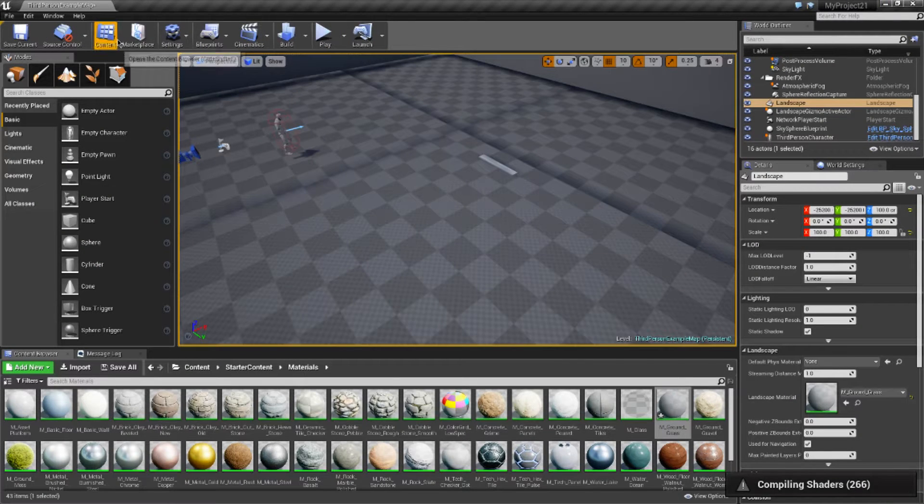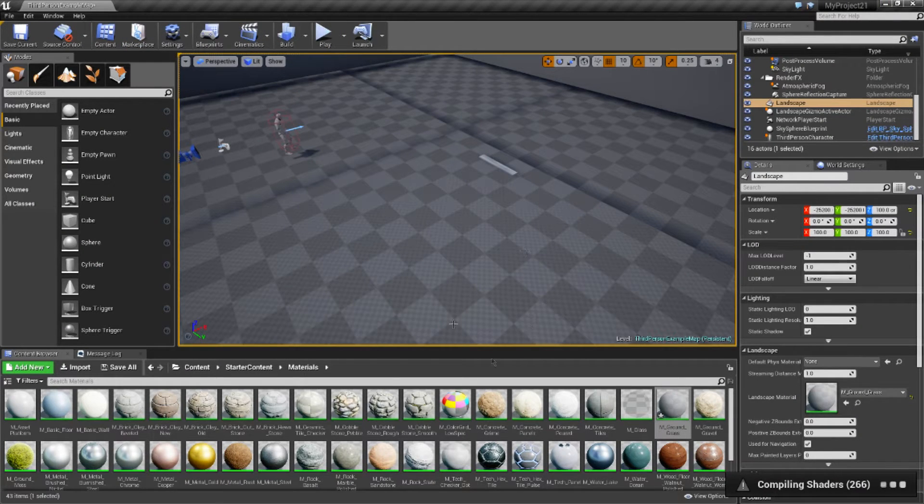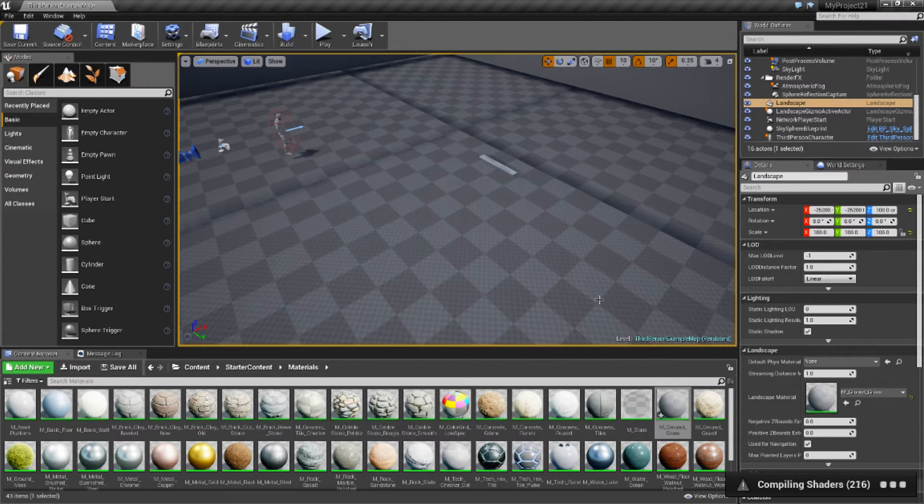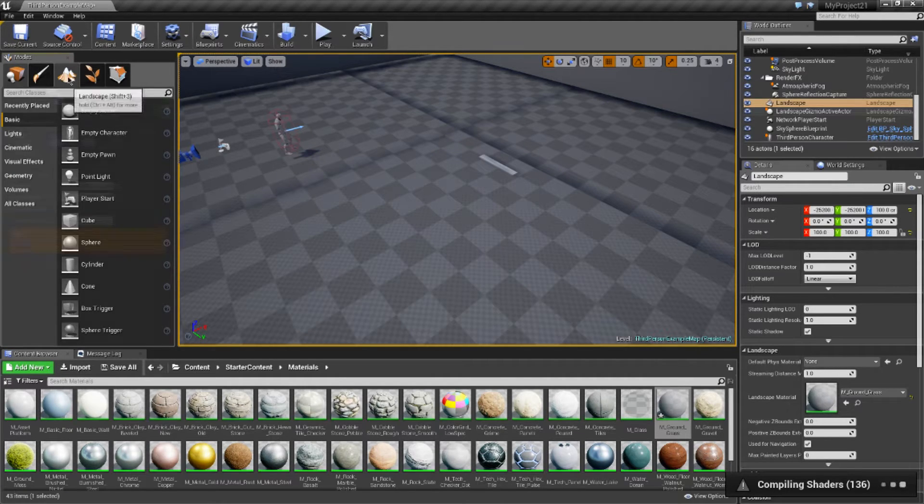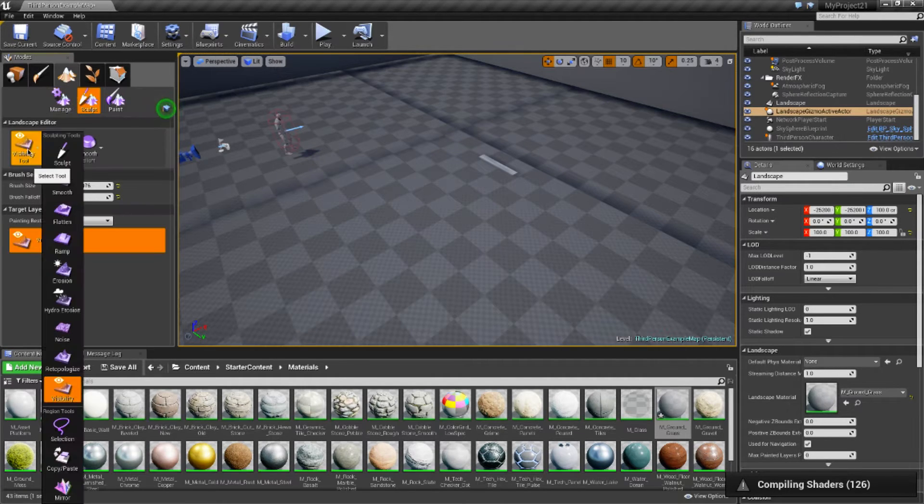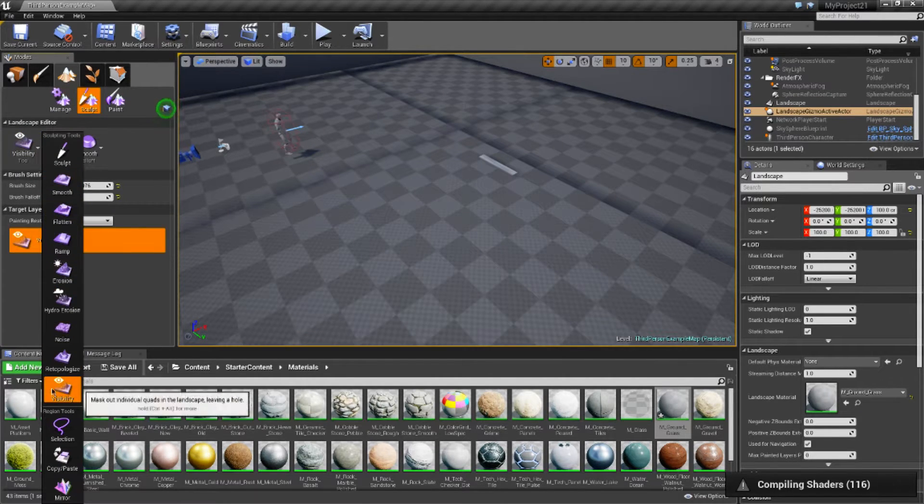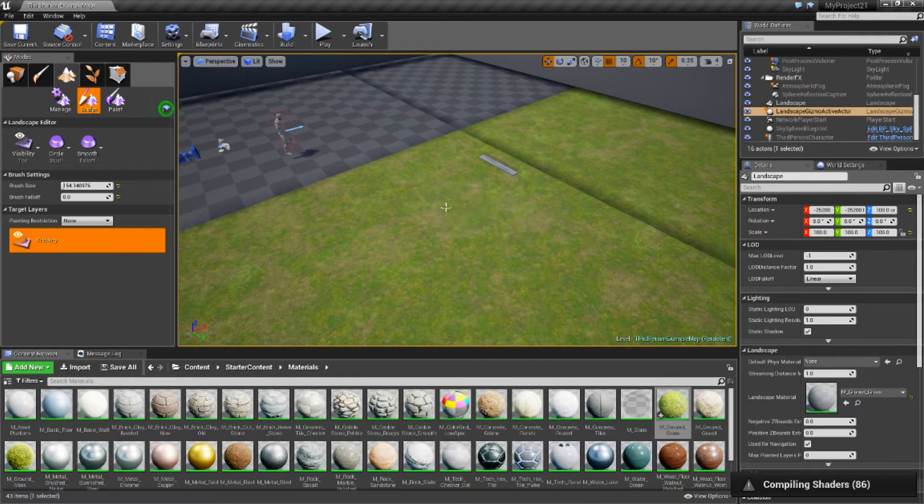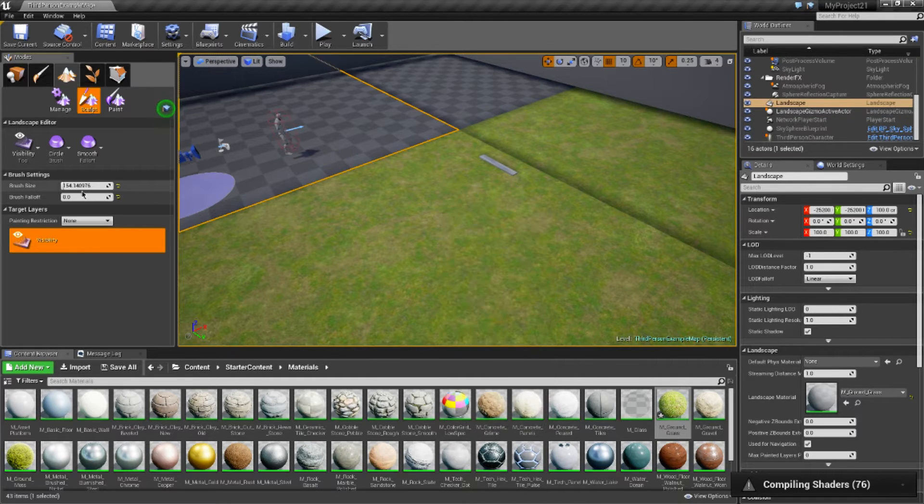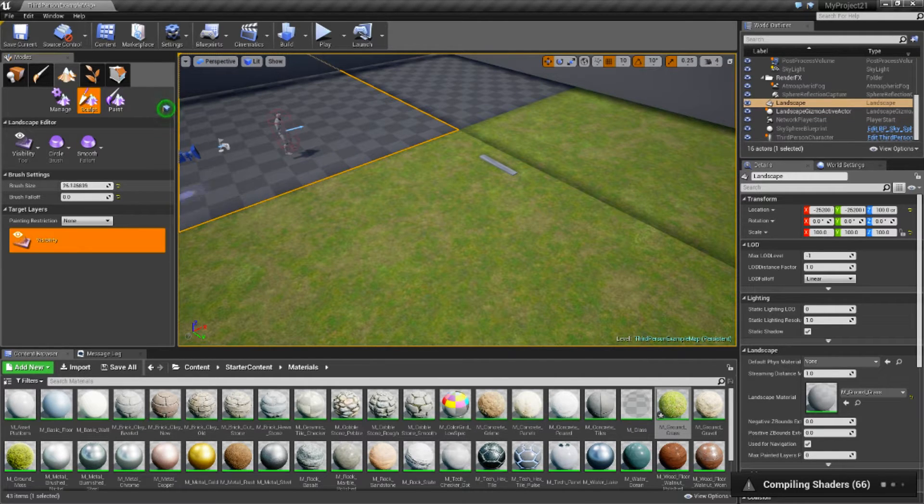So you can go and apply that and it will compile shaders. And then it will allow you to use the visibility tool here after an example of that.